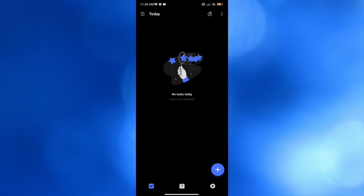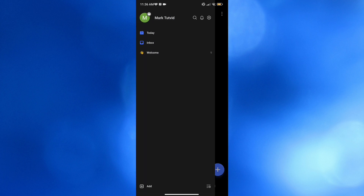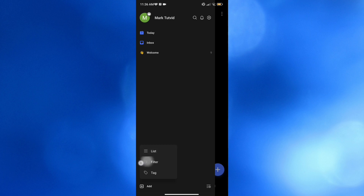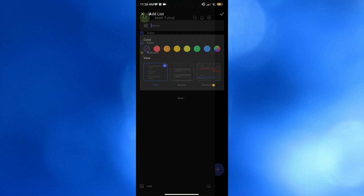To start, click the three lines icon, and by clicking the Add button at the bottom, you can add a different kind of list, filter, or even a tag — which is important for creating a productivity list on this platform. For instance, I'm going to click List to add a new list.